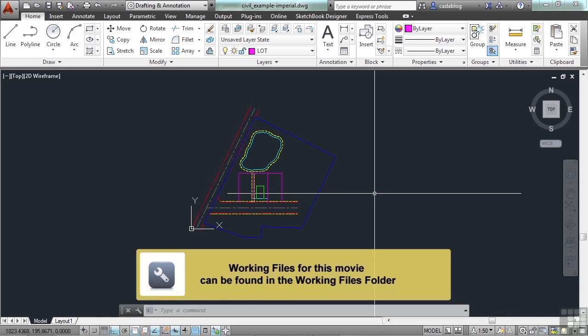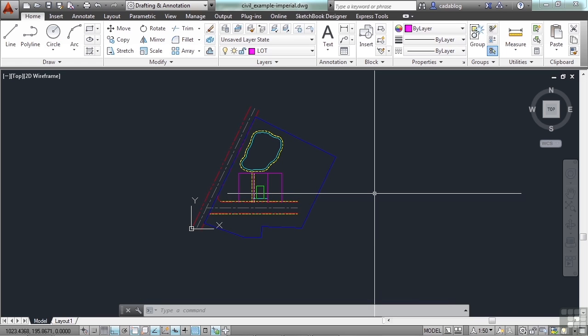By default, AutoCAD sets up the UCS in a world coordinate system. That means that the origin is at coordinates 0, 0, 0, a 0 for each axis.